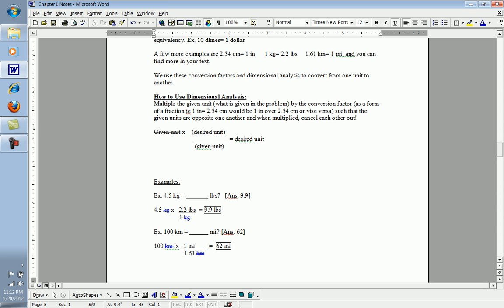This is a very simple method of converting one unit to another and can not only be utilized here to convert between one unit and another, but can be used throughout the chemistry courses and other science courses to convert between different types of units, not just these kinds of measurement units.